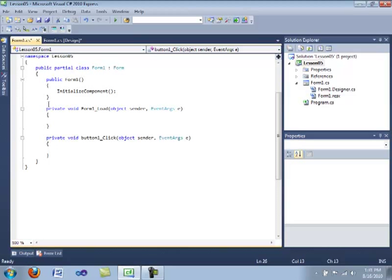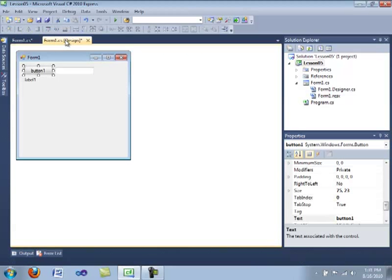Now, creating event handlers directly in code isn't very easy because you have to go to the constructor of the form. And this is all object oriented programming. I will discuss this later and you have to add in your own event handler. And it's really complicated, so we're not going to do that.